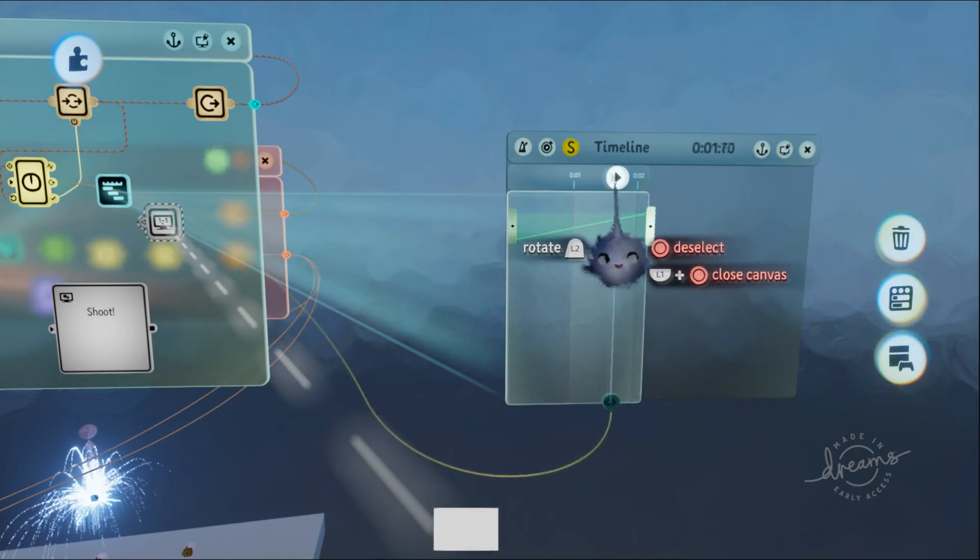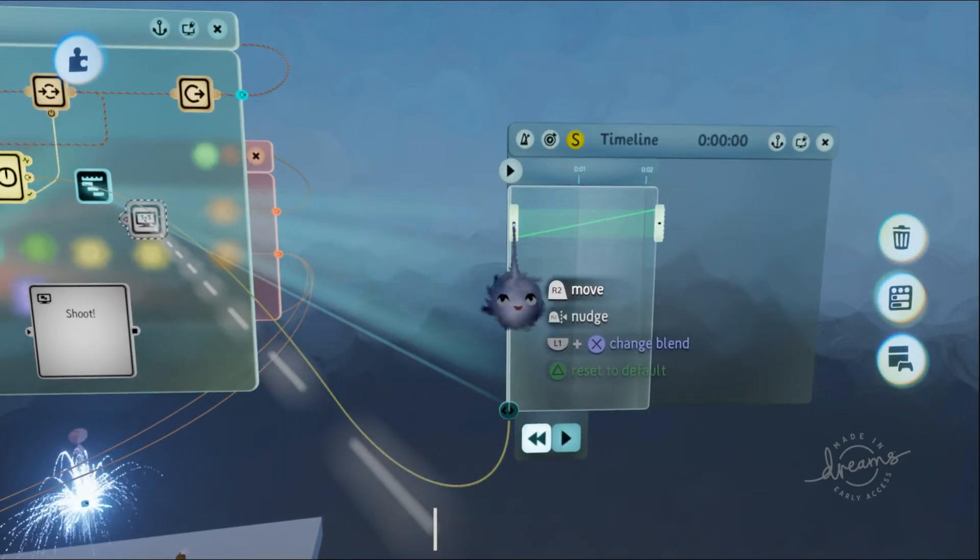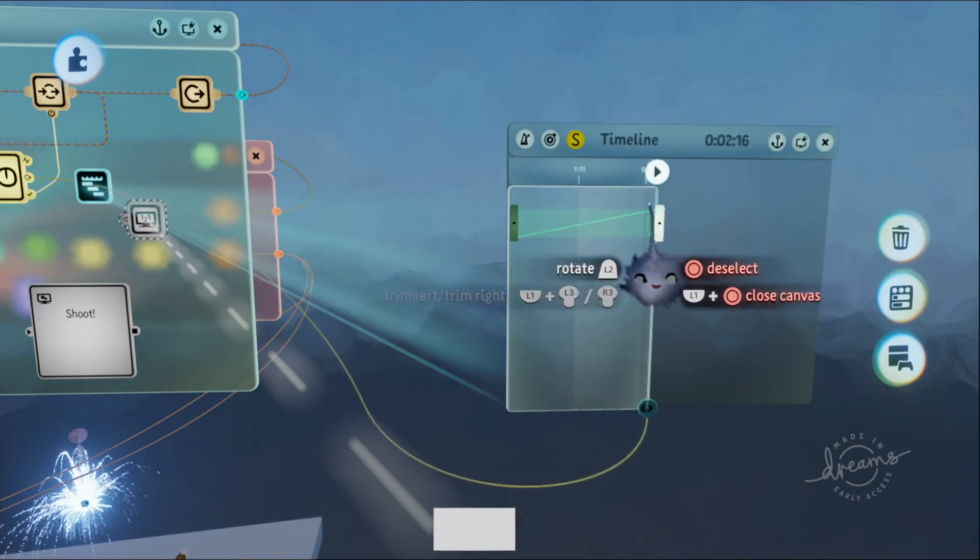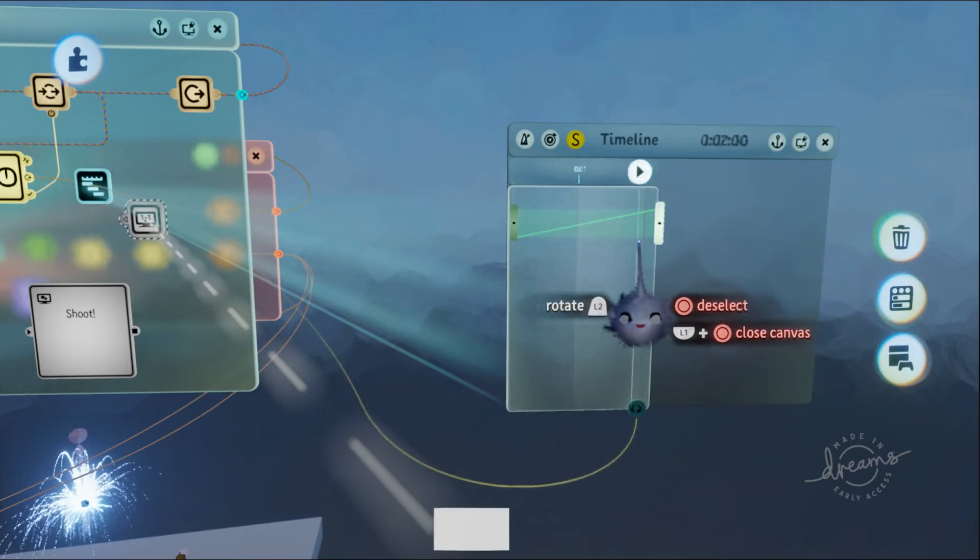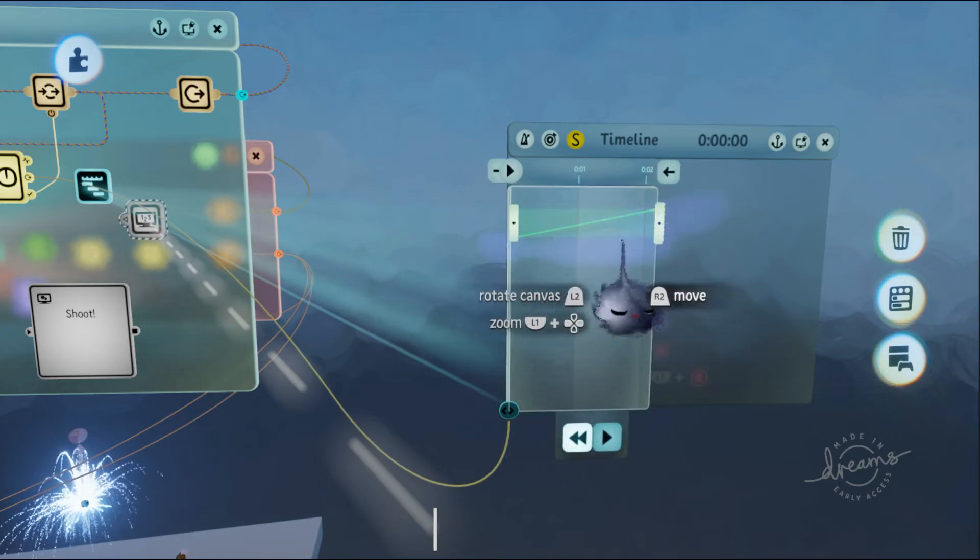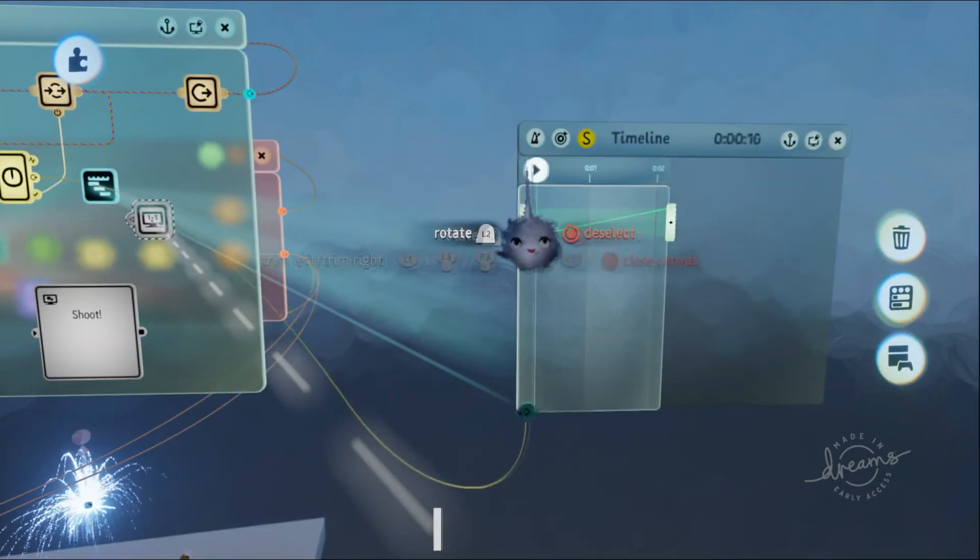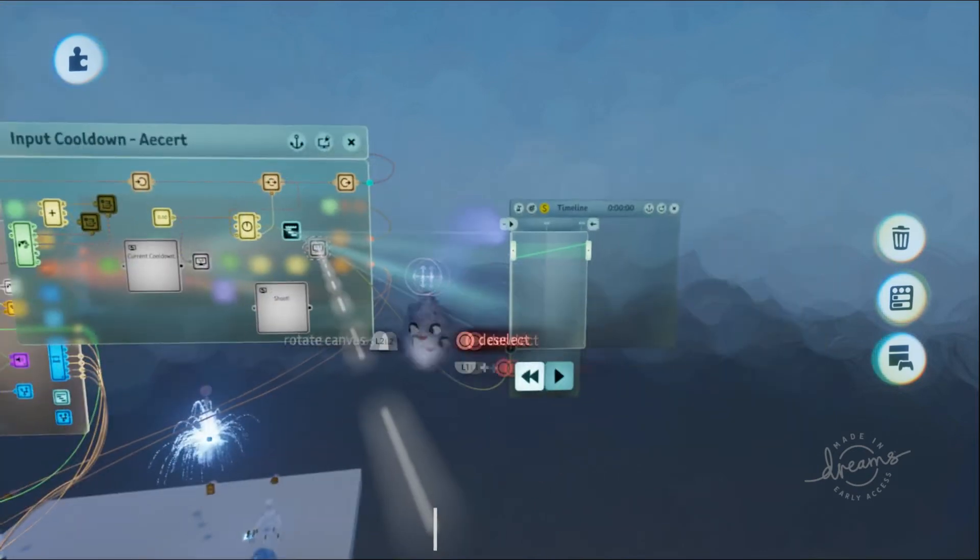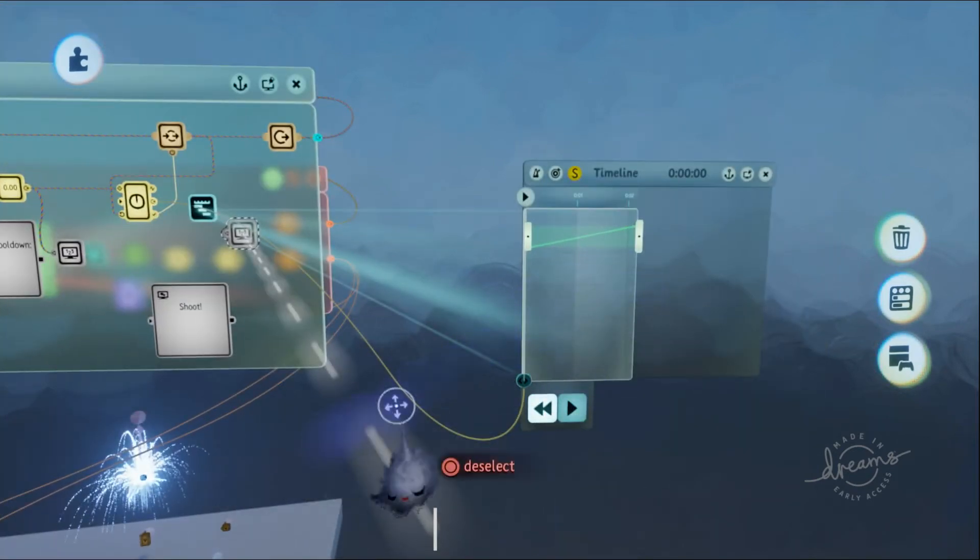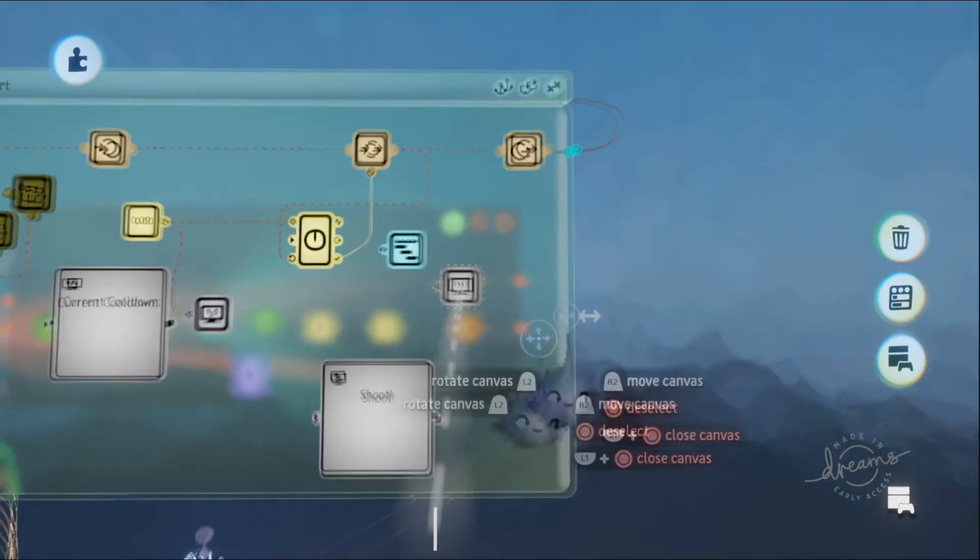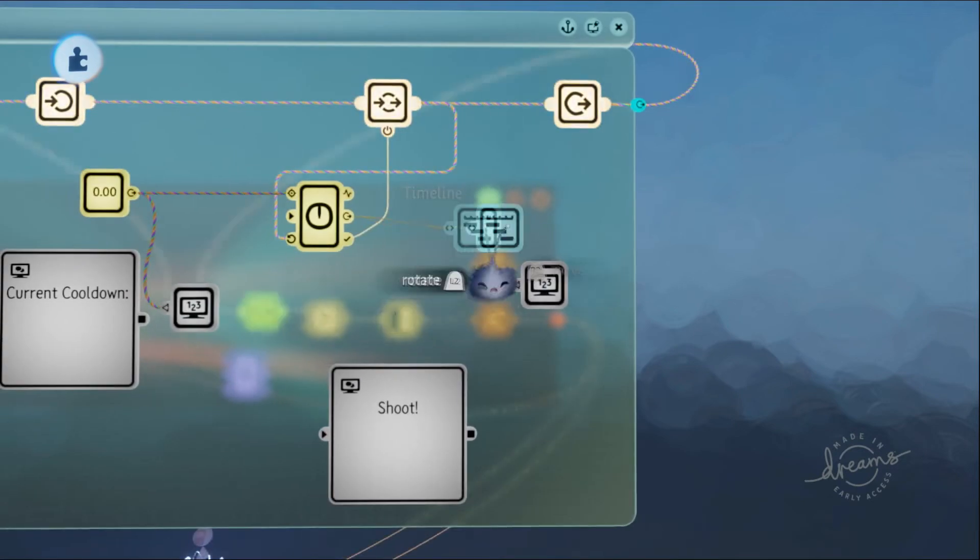When the playhead is anywhere in between, the bar grows or shrinks in size. It's essentially blending these two keyframes together to give you what would be in between these two things. I think this explains it—doing this should be a good enough way to explain it.